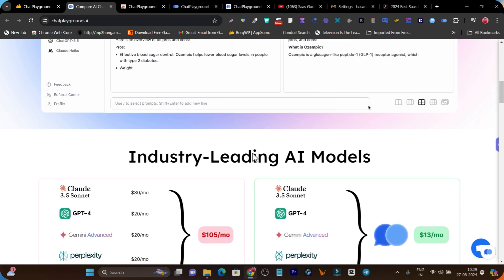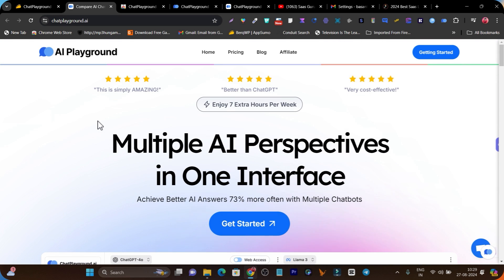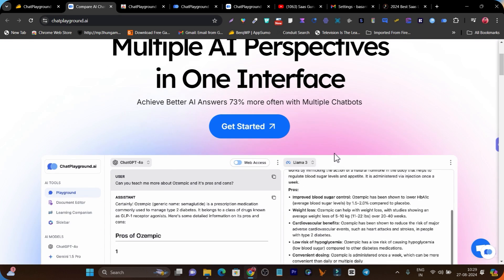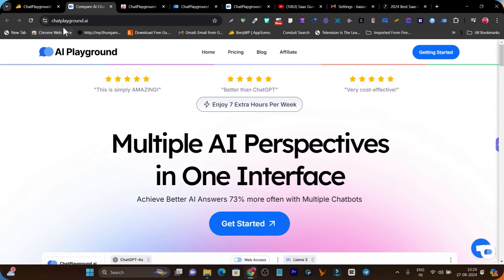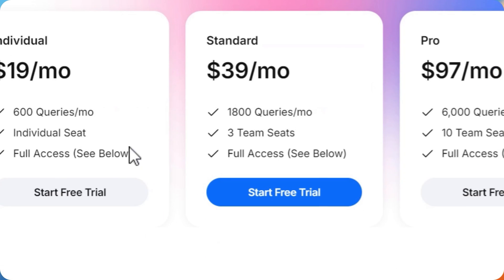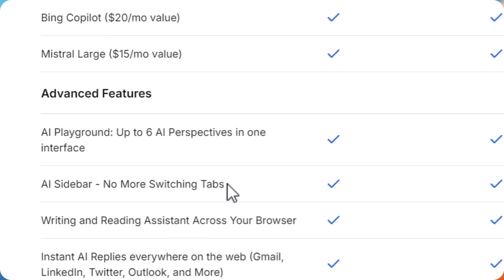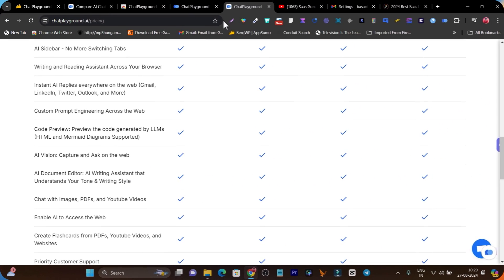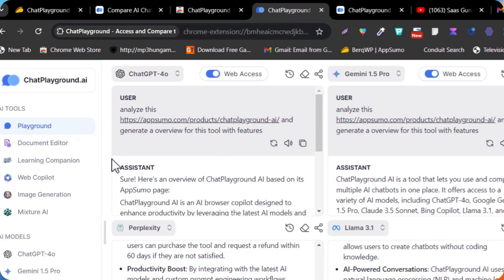Hey guys, this is Basant here. I'm going to talk about this amazing AI platform which offers all the AI models in a single platform. This platform's name is ChatPlayground.ai, and right now the pricing starts from $19 per month. You can access all these AI models with different kinds of features that I'm going to show you in just a few minutes.